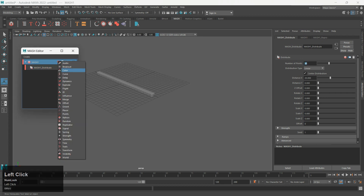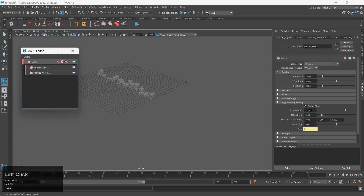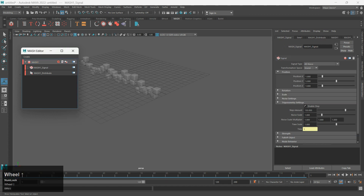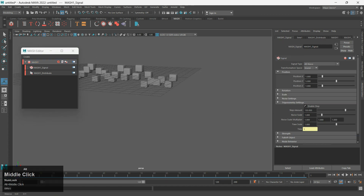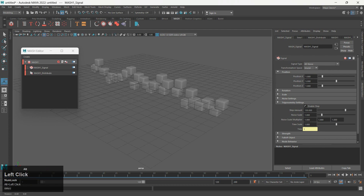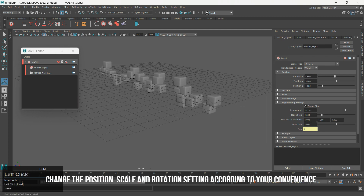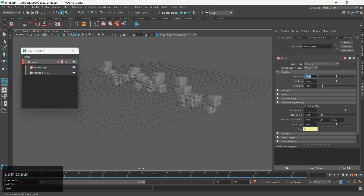Add Signal MASH Network. Change the position, scale, and rotation settings according to your convenience.